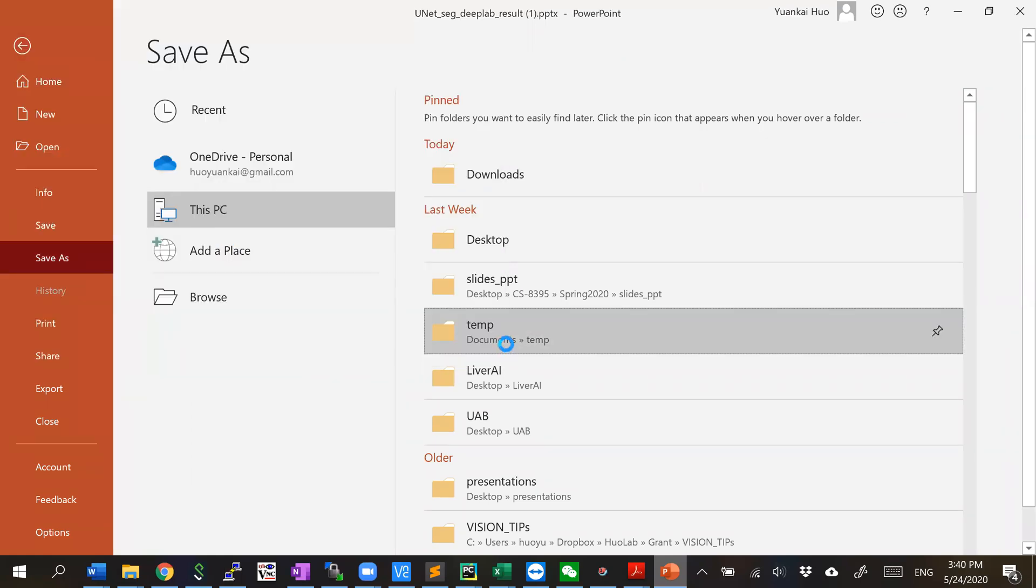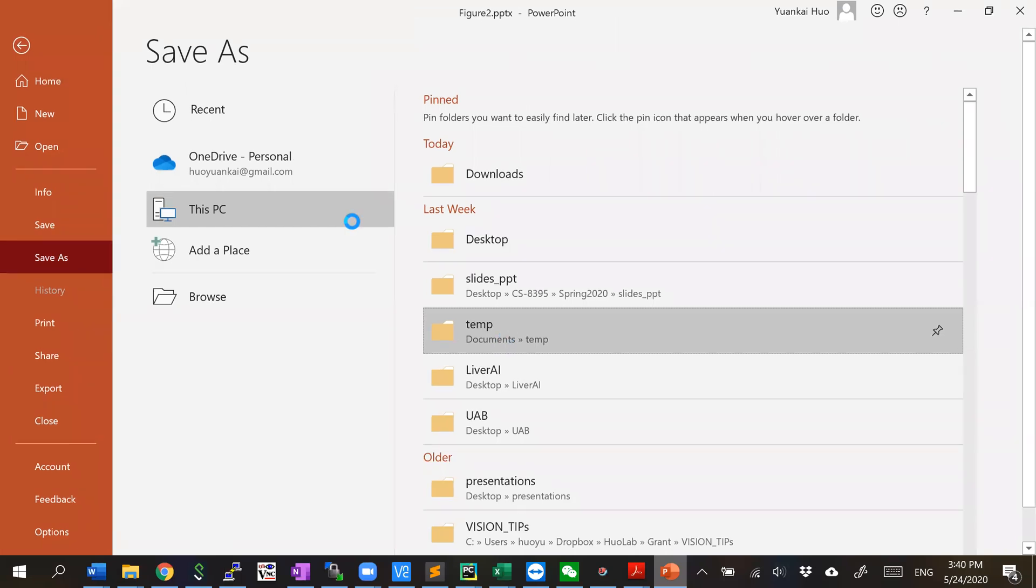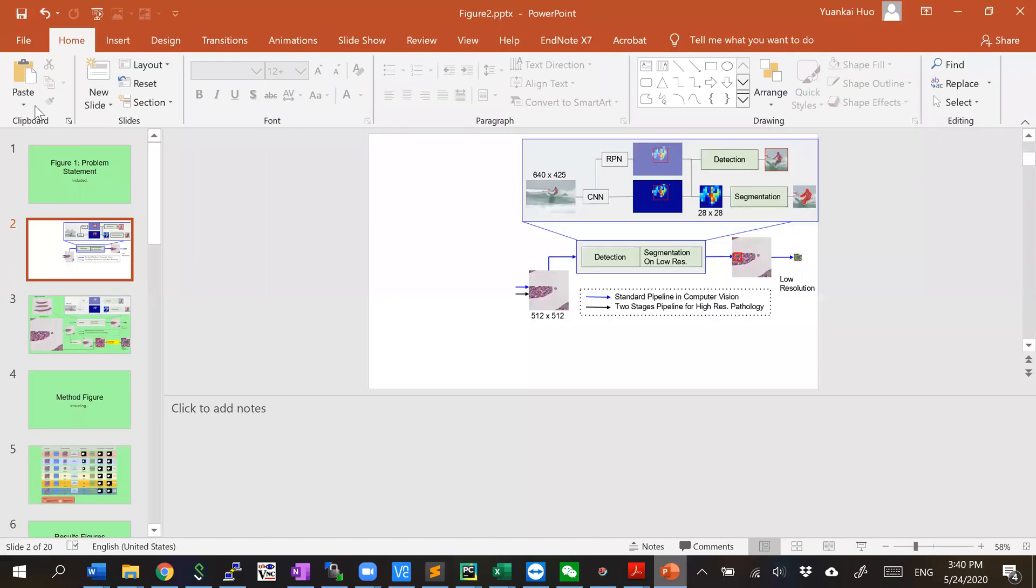Oops, I saved it as a PDF - it should be a PDF, not PPT.